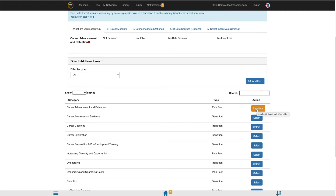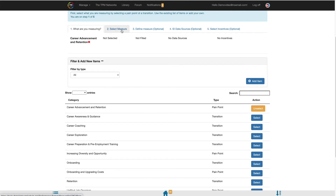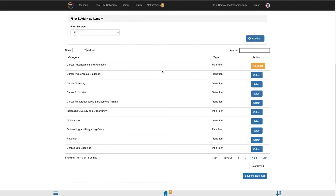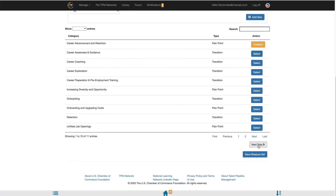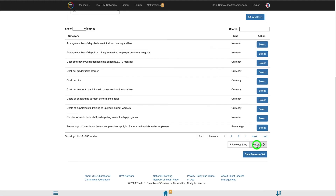You must select only one item per measure set. Once you have identified what you are measuring, you will move to Step 2, Select Measure, by selecting the second tab at the top of the page or by clicking the Next Step button towards the bottom of the page.